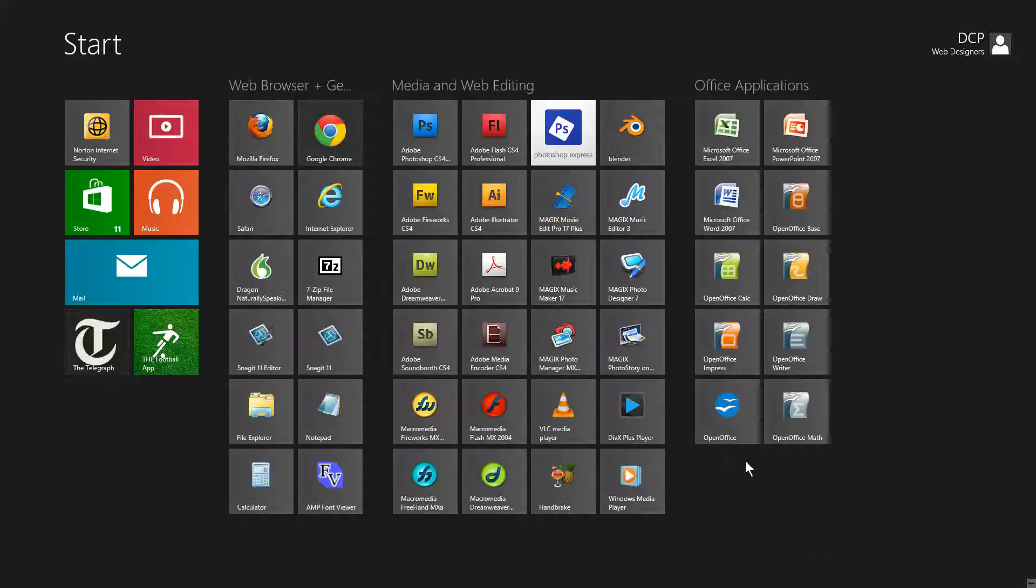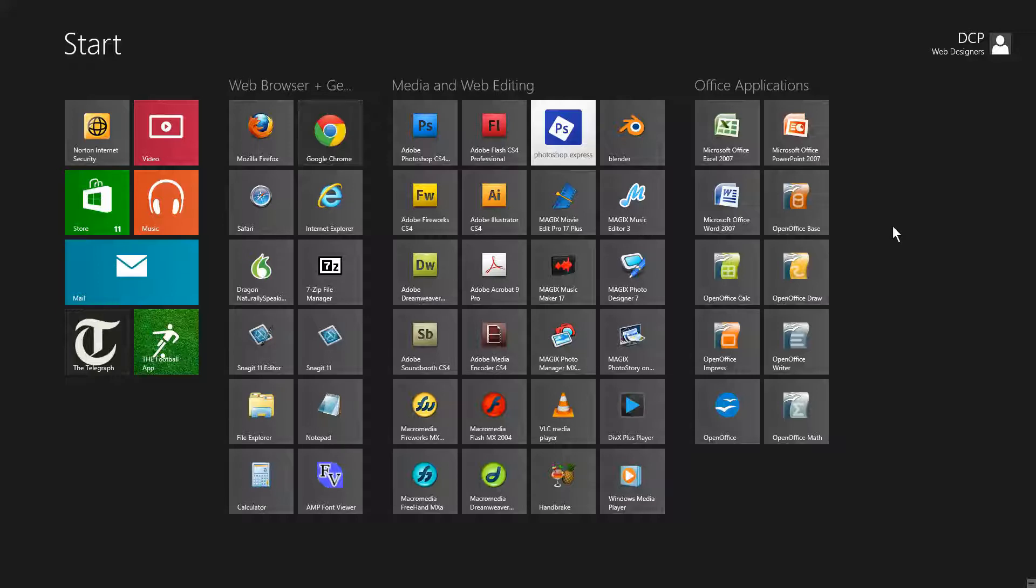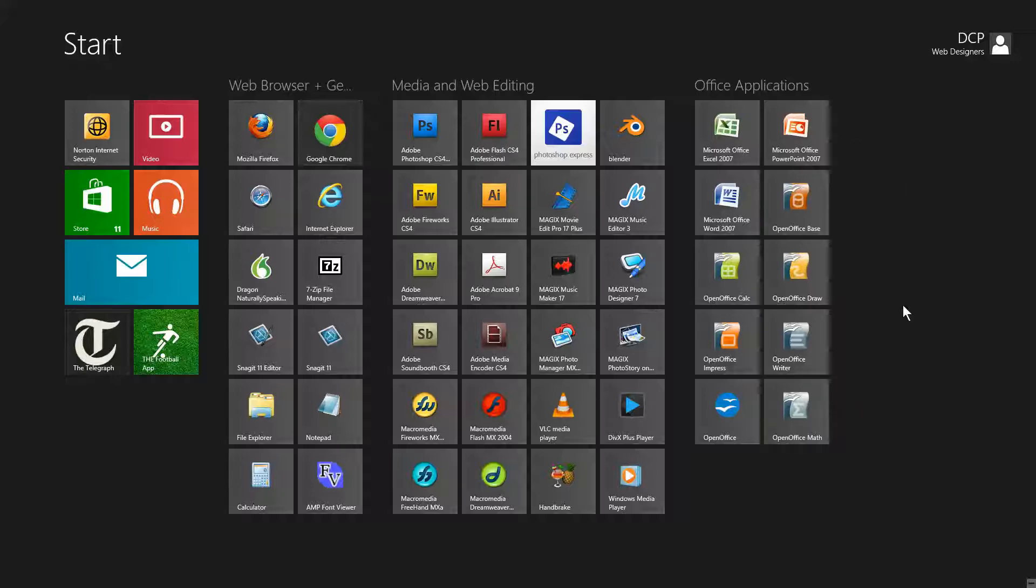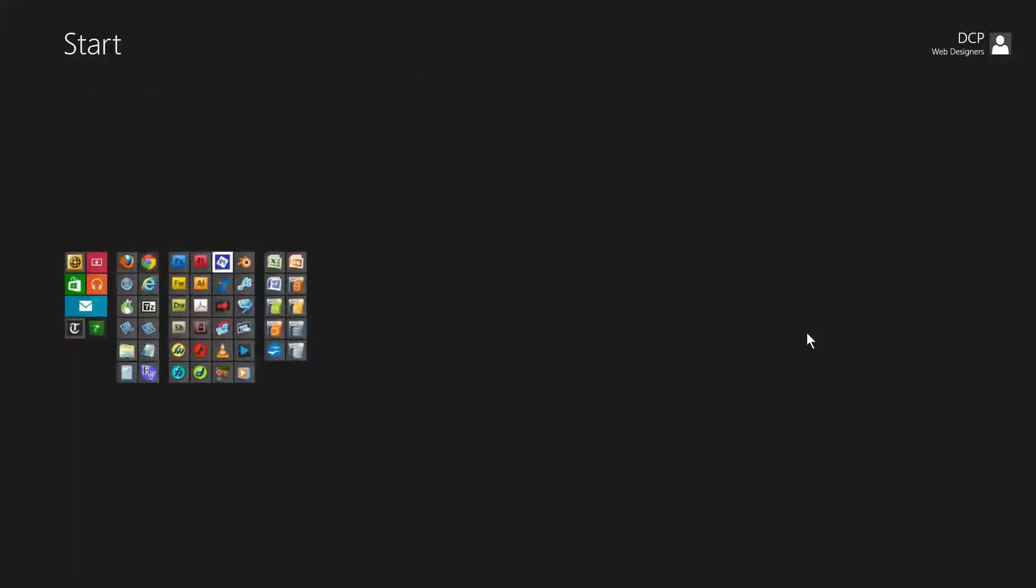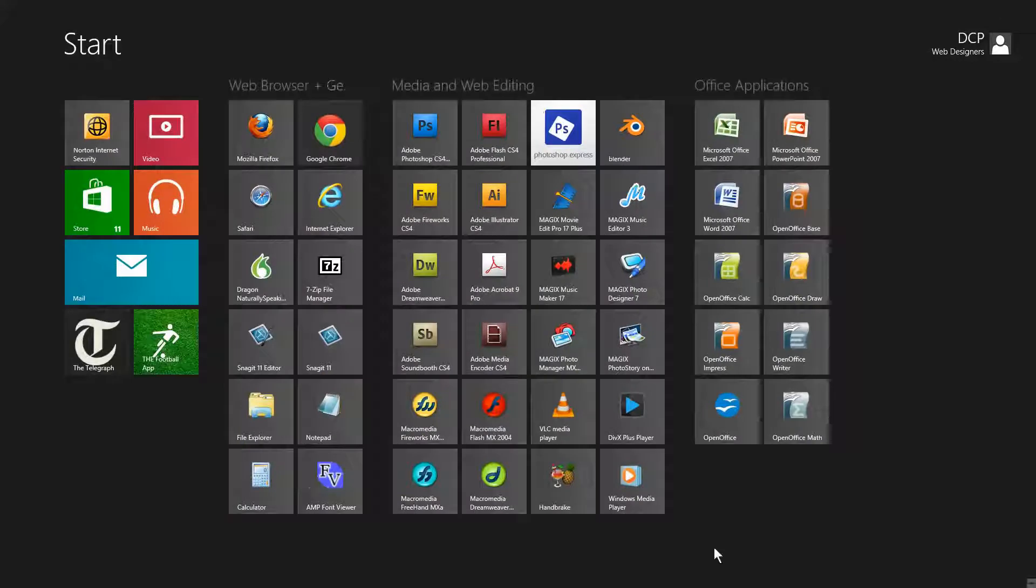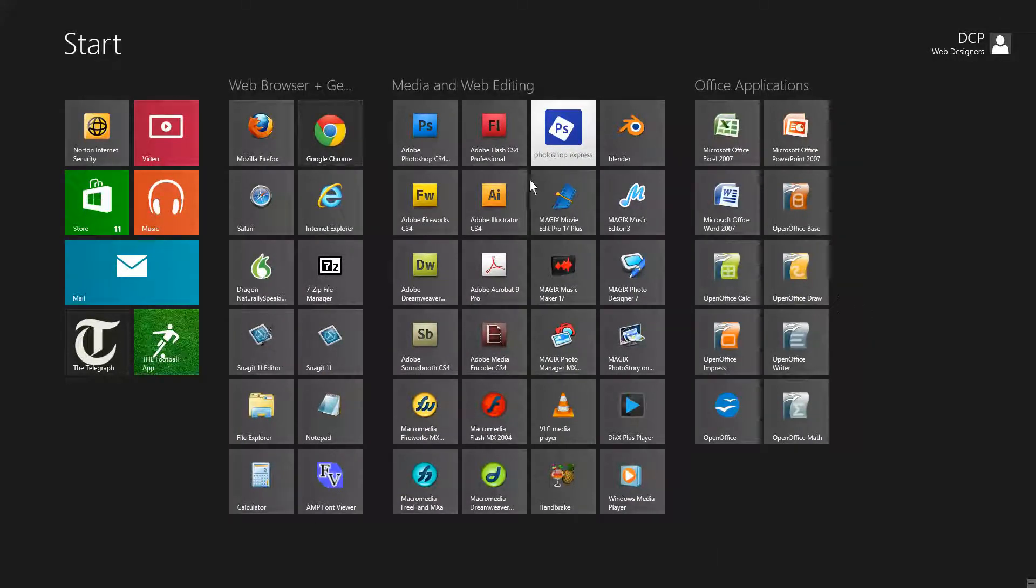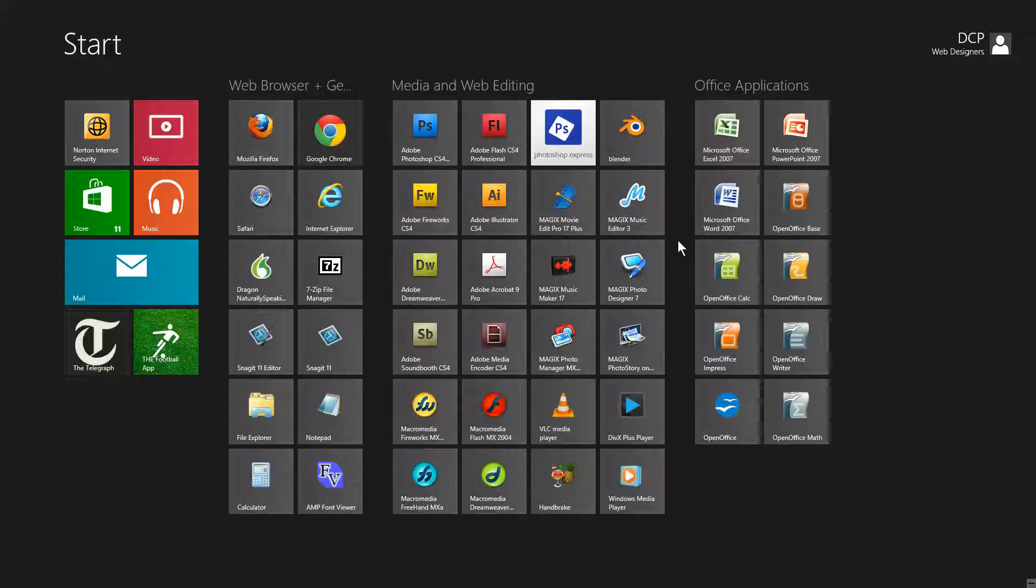If you've got quite a lot of apps installed, you'll have to scroll to the right more. It will be a useful way of keeping your tiles organized so it helps you to find your applications a lot quicker. I hope you enjoyed this DCP web tutorial and I look forward to seeing you on the next tutorial.